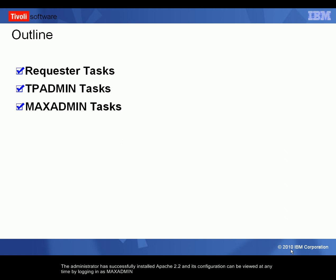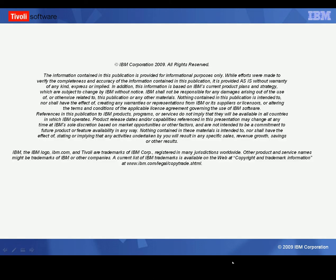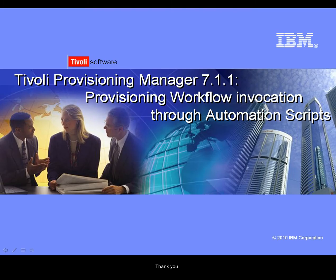The administrator has successfully installed Apache 2.2 and its configuration can be viewed at any time by logging in as Max Admin. Thank you.